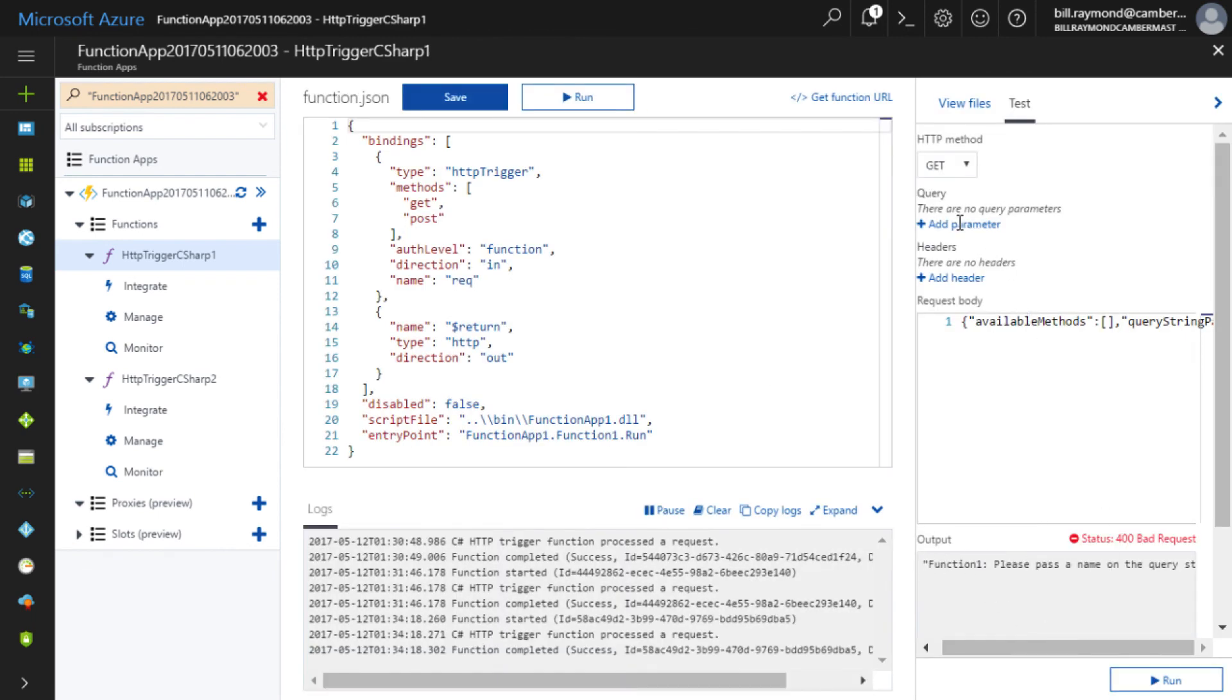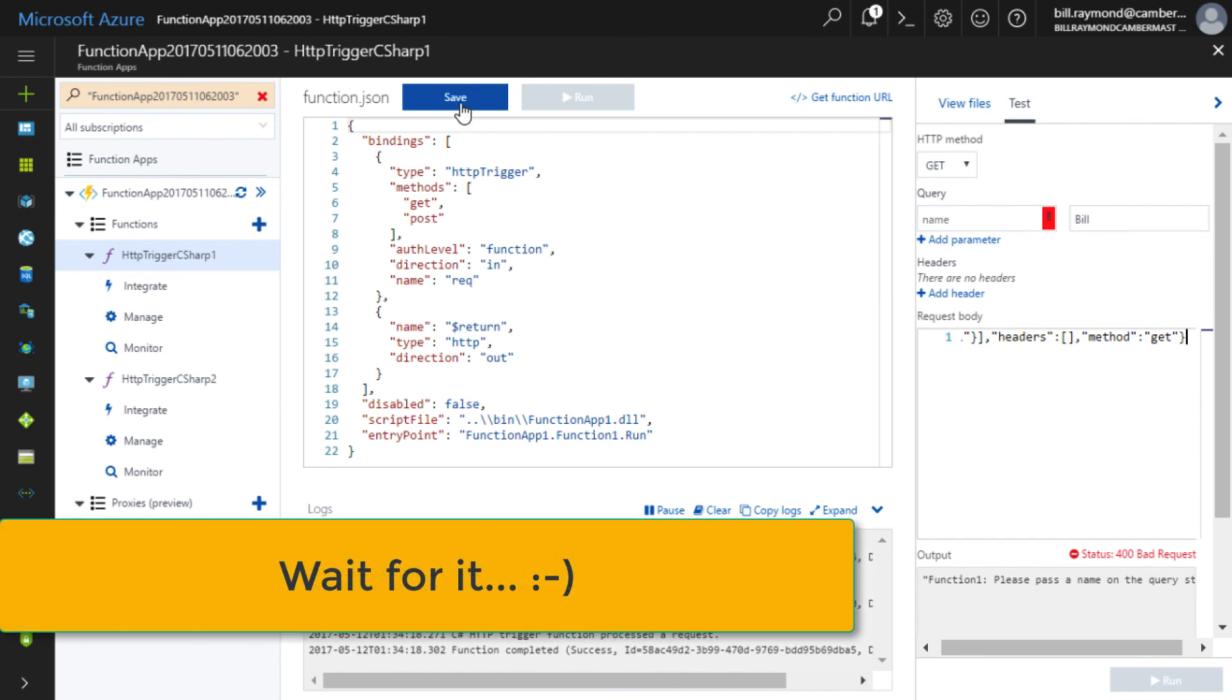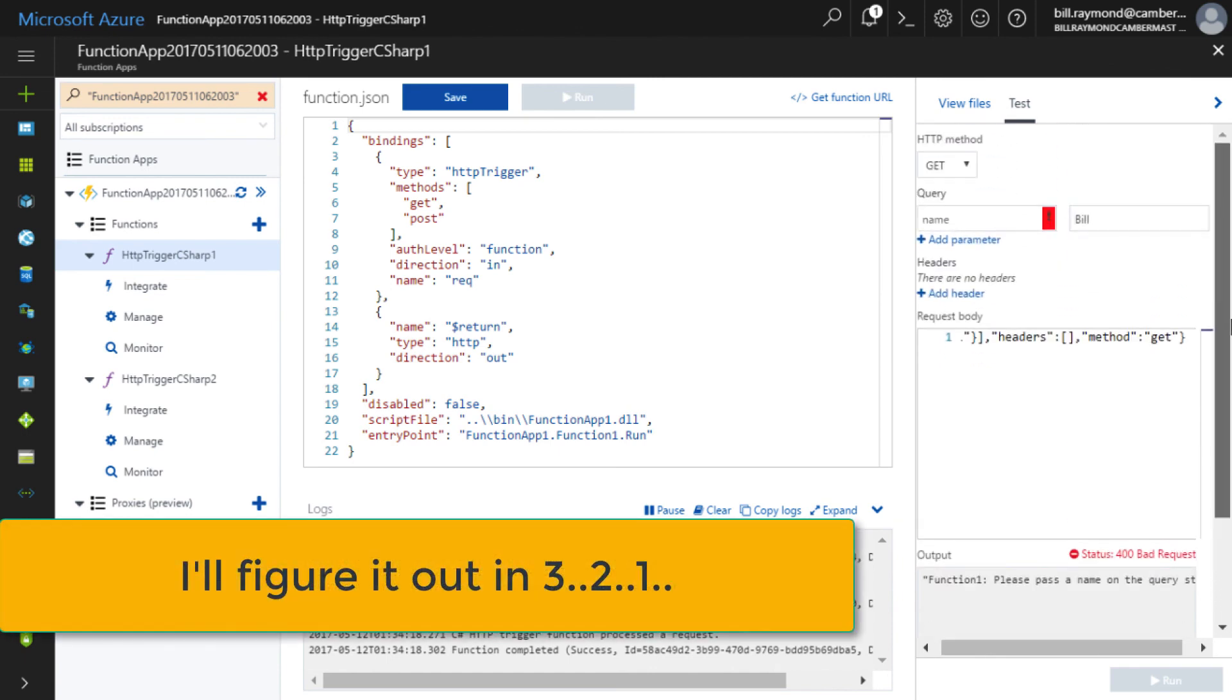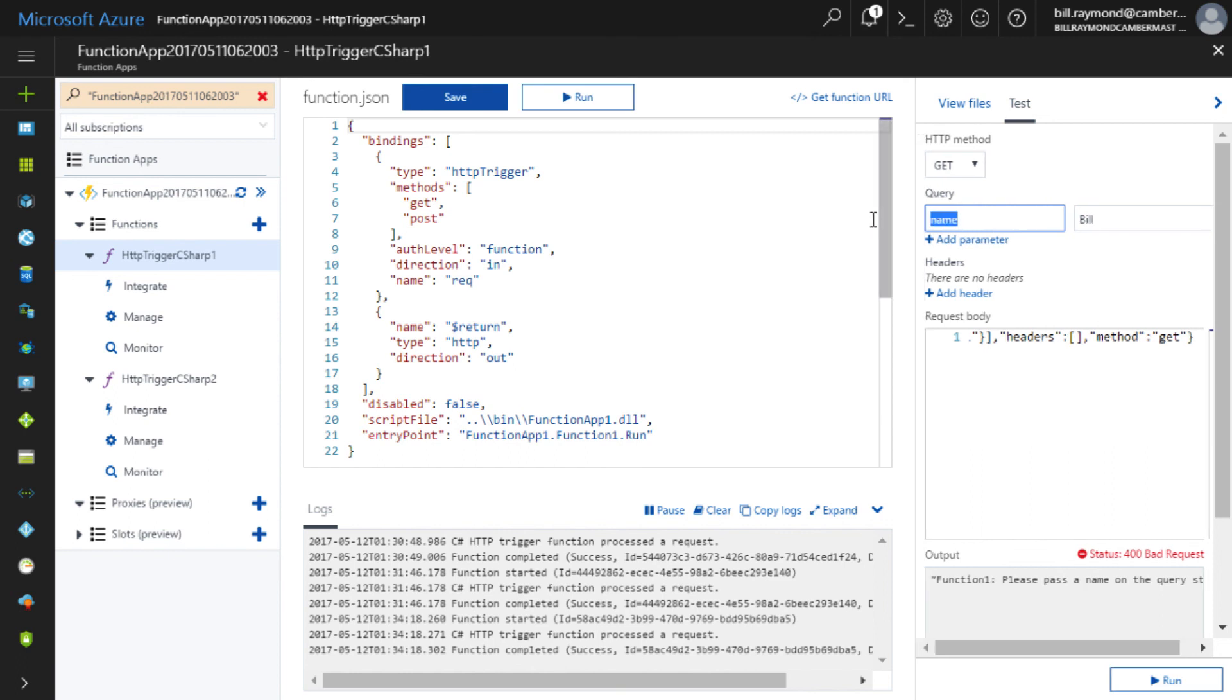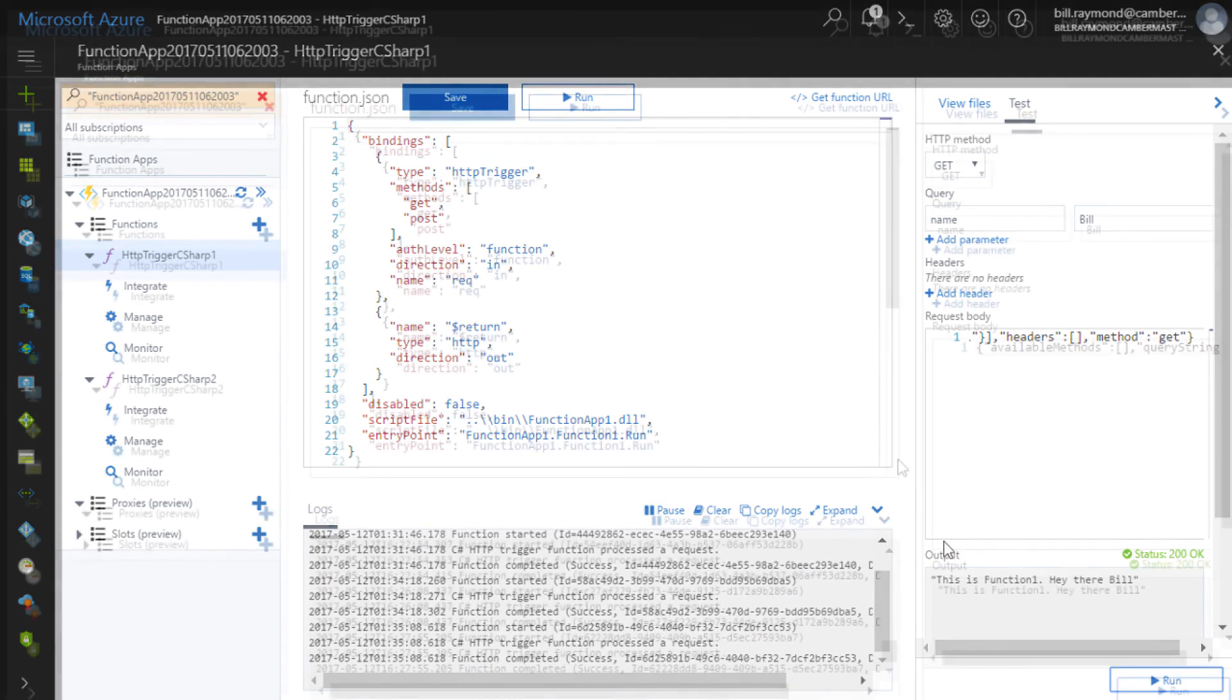Now let's go ahead and add that parameter. Name is bill. And it should also show us function 1 there. Oh, what's going on here? Ah, I see the problem. I have to actually type name. The background text on that label there is name, so that's a little bit confusing. Okay, so now I'll go ahead and run this. And now you can see here it says, this is function 1, and hey there, Bill. So you can see that once you do your publish, almost immediately you're going to get the updated solution.